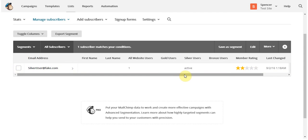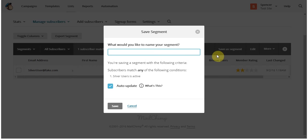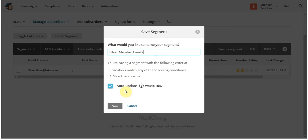Once everything looks good there, click save as segment, and then you'll give a name to your segment. And then once you've done that, you'll want to make sure that auto update is checked. That way when the user has an inactive subscription, they'll be removed from this segment. And then click save.